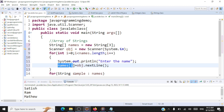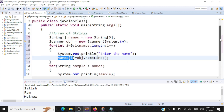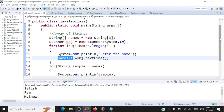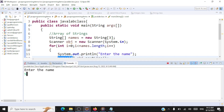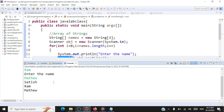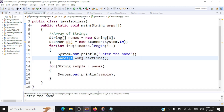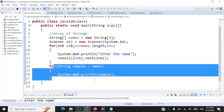We read in every name — names[0], names[1], names[2] — for three names total. Then we display them using an enhanced for loop. Running the code, it asks us to enter names: Satish, Ram, Matthew. We can see Satish, Ram, and Matthew displayed — we're able to find and display data from within the array.